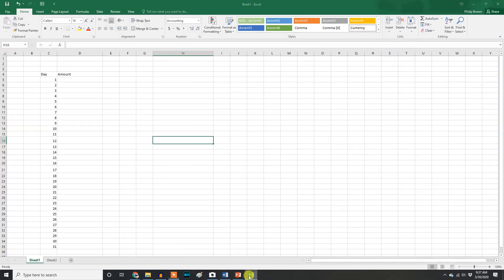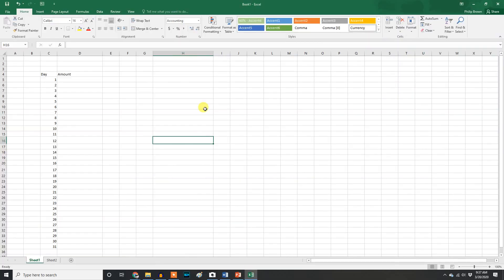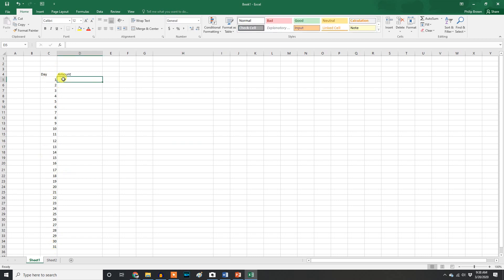I'm going to pull an Excel sheet up right here. In the first column on the left are all of the days — for 31 days. And we are starting with one penny.